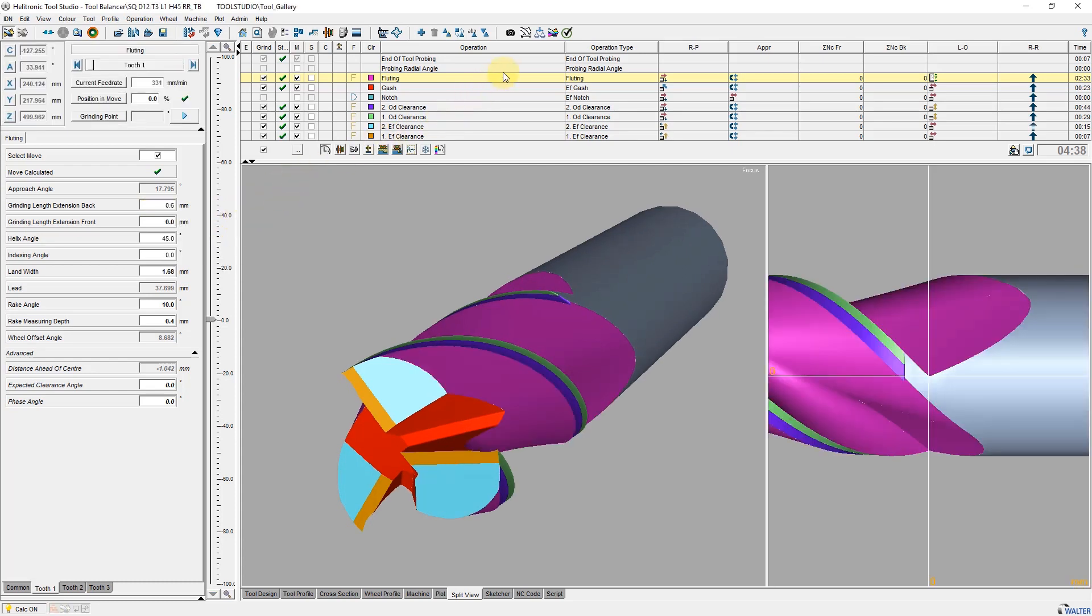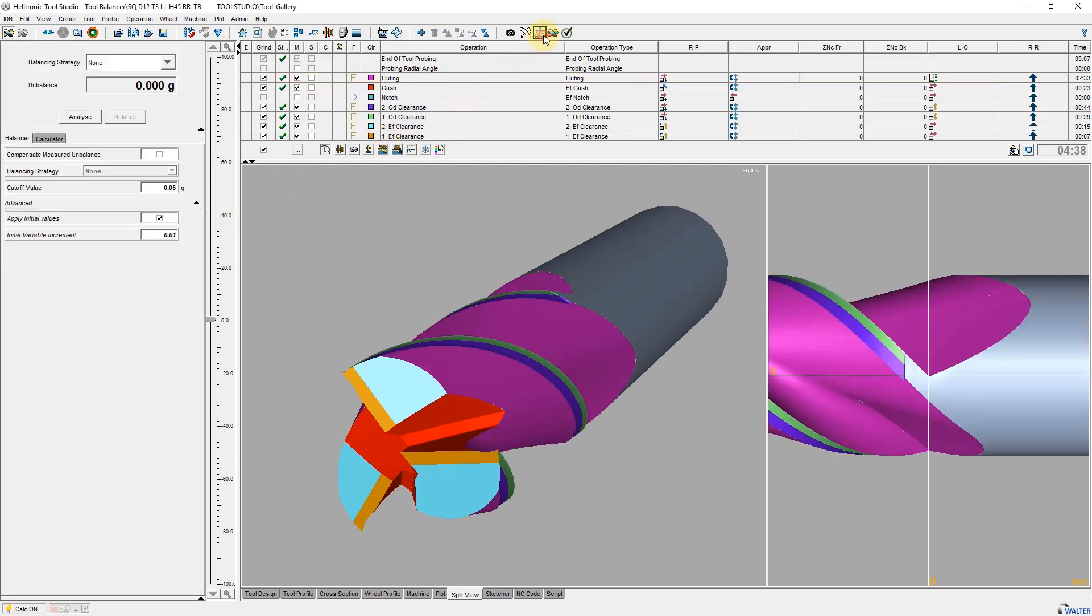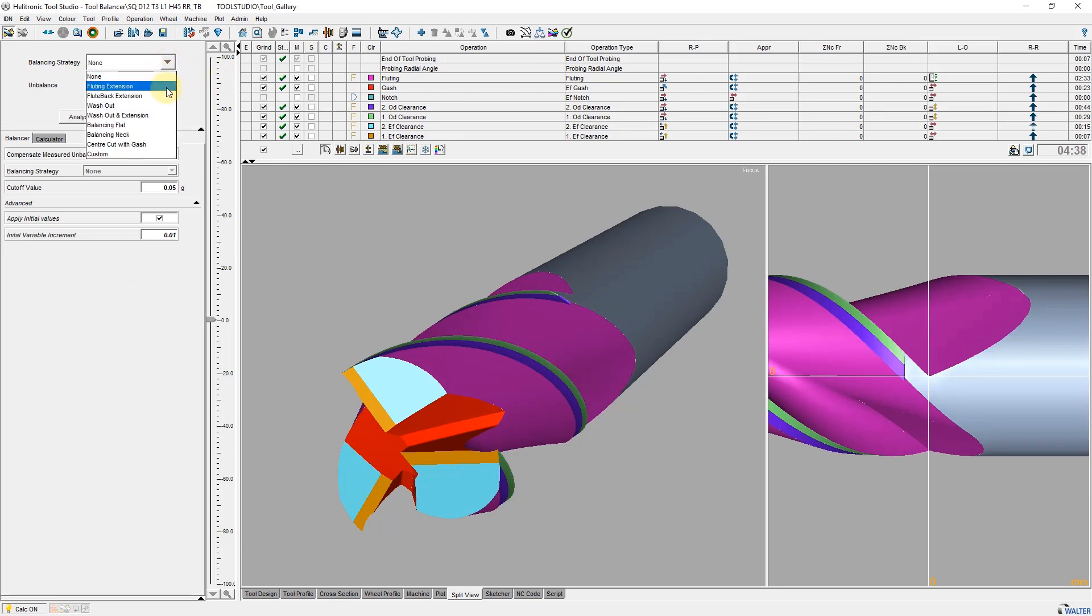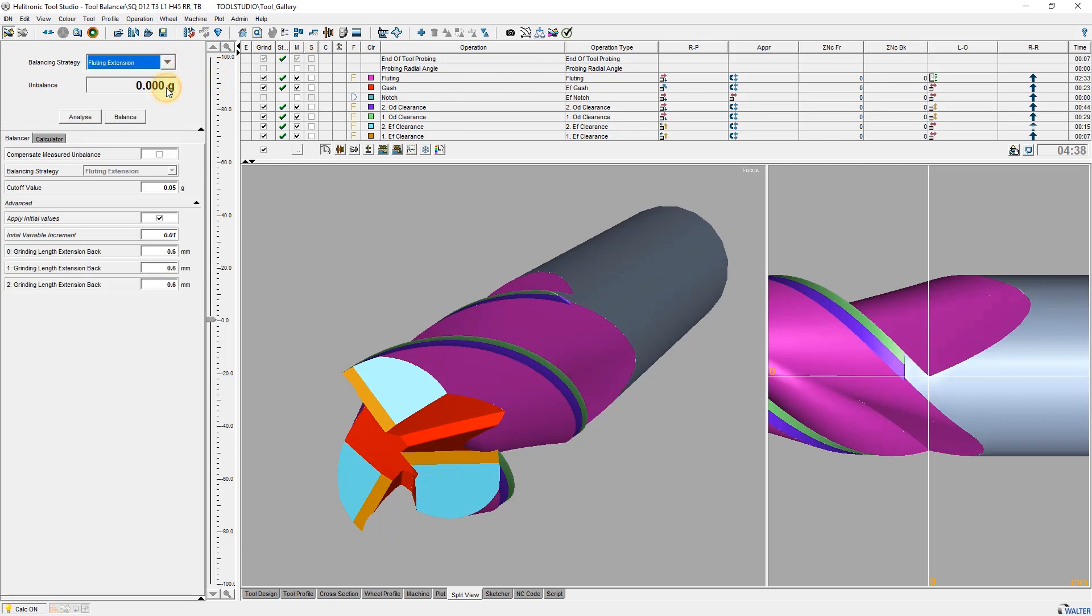In the parameter window on tab balancer, you can now see the cutting edge lengths for each tooth. The cutting edge lengths are still the same for all three teeth.